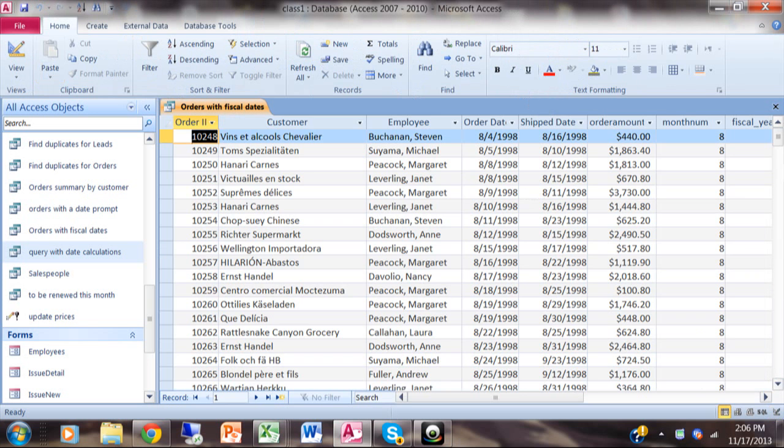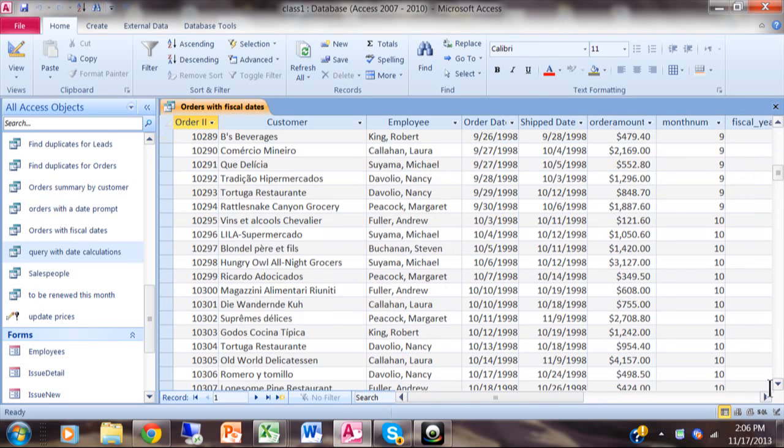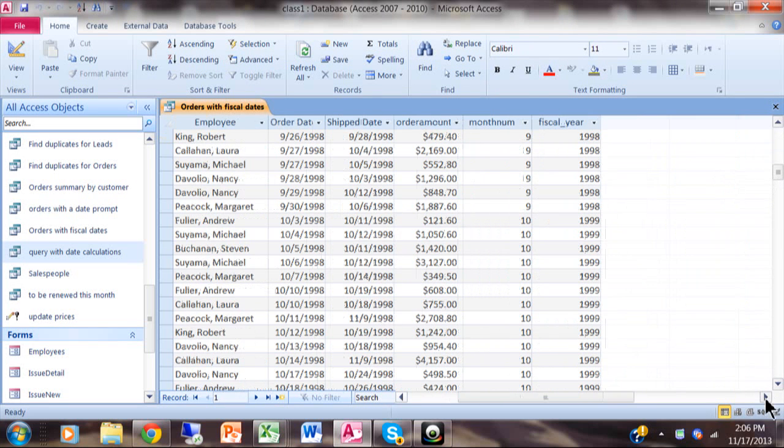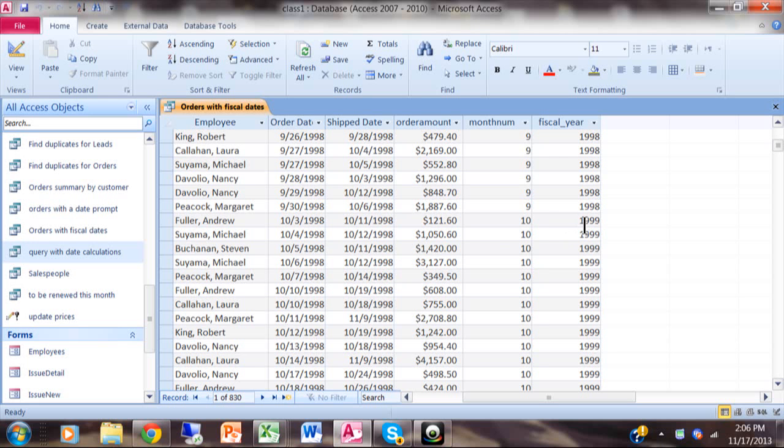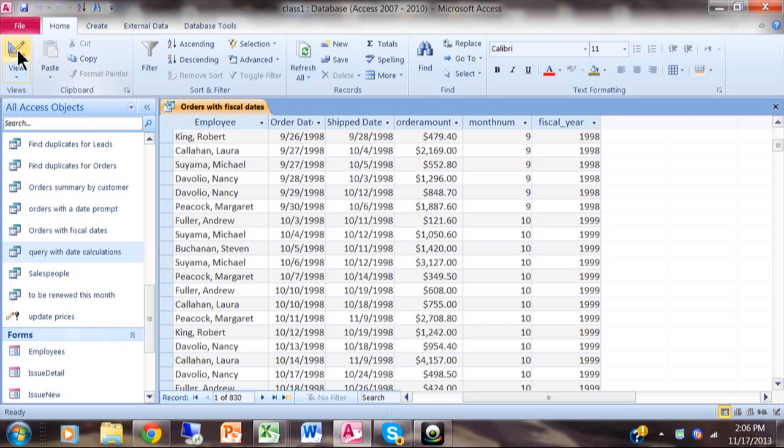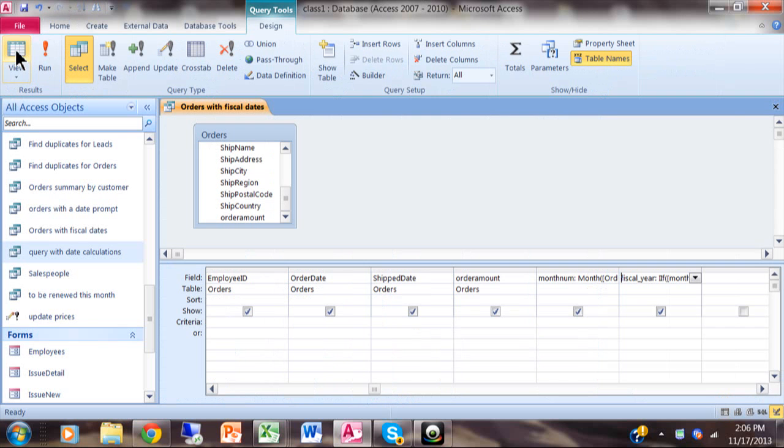Let's see what that did for us. When we scroll down to right over here you can see the actual date is 1998, but the fiscal year is 1999 because the month is 10. Again, I'm assuming that the fiscal year starts in the 10th month, but this will work for any date where you have your fiscal month start.